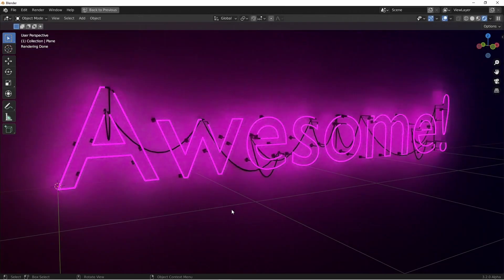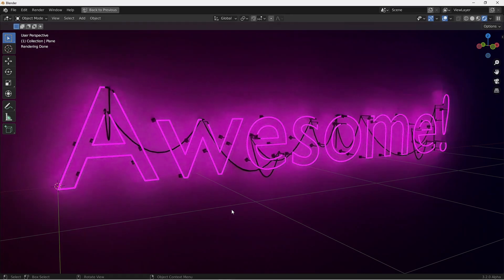So that's it for this one. I know it was a bit of a doozy, but I hope you learned something along the way. If you did, hit the like button, and consider subscribing to the channel. As always, I hope this inspires you to make something awesome, and until next time, I'll catch you later.